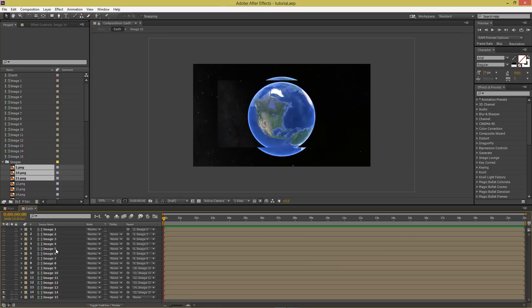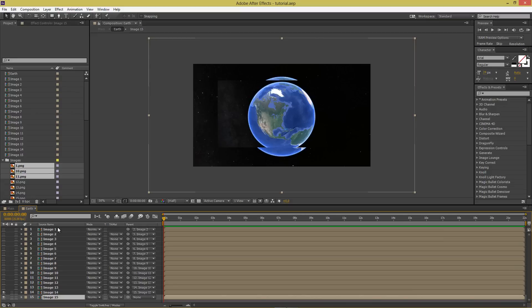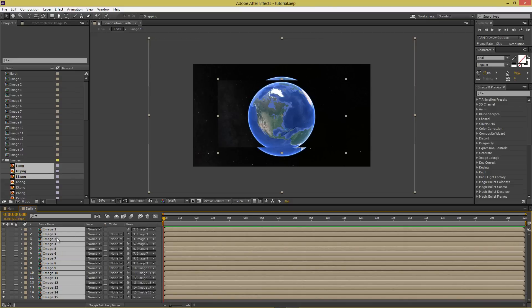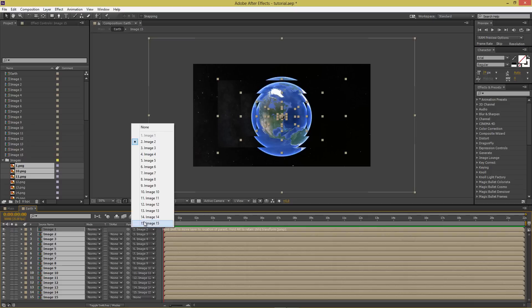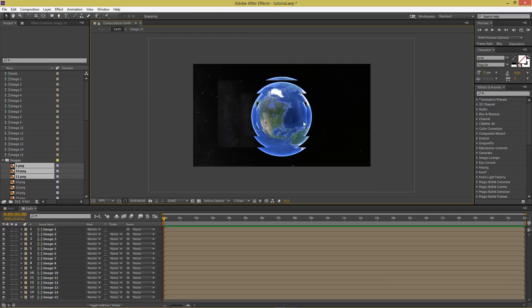I'll skip ahead since this takes a long time — this tutorial would be very long otherwise. Once finished, select all the layers, make sure they are all visible. With all layers selected, set parent to None. Do not move any of these images at this point, as that will mess everything up.